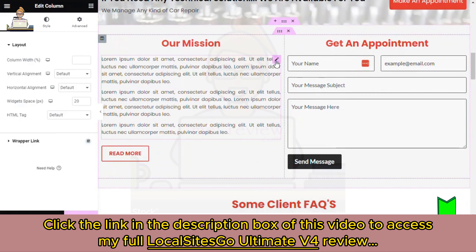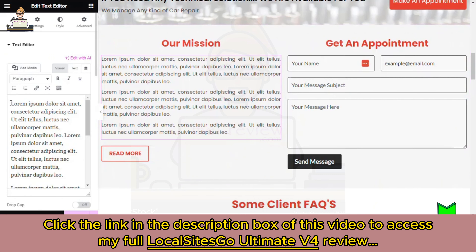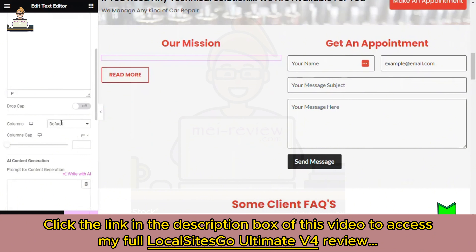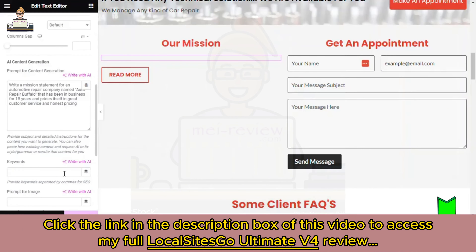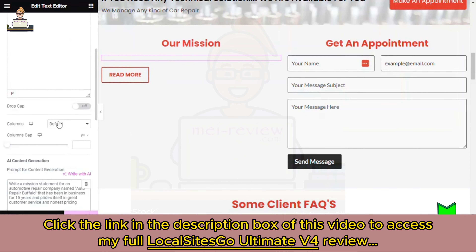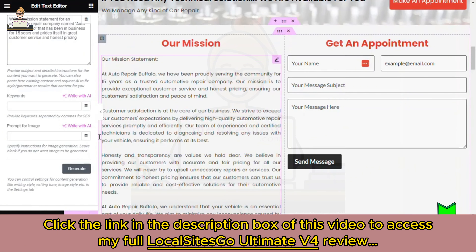Let me show you an example. I'm going to select this text, delete it, go down to my prompt, and type in my prompt. You can even put in keywords you want to add for SEO. Then we'll click Generate, and the AI will start creating content for this section.